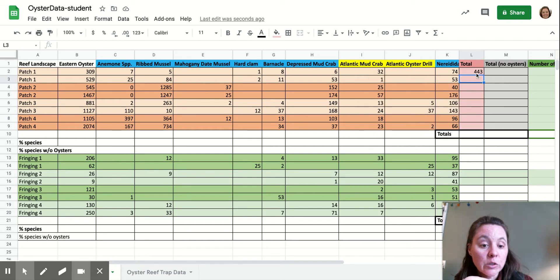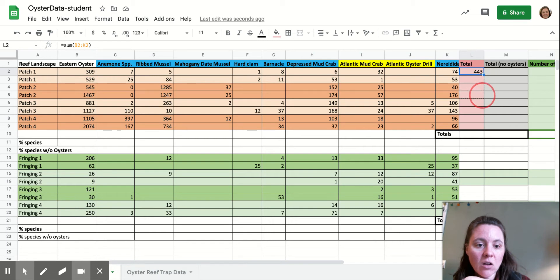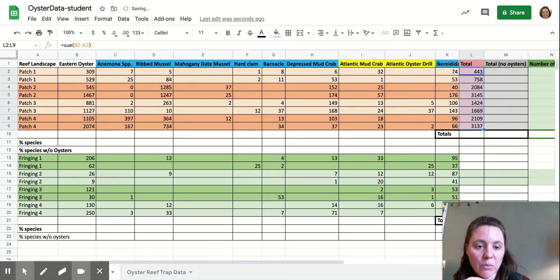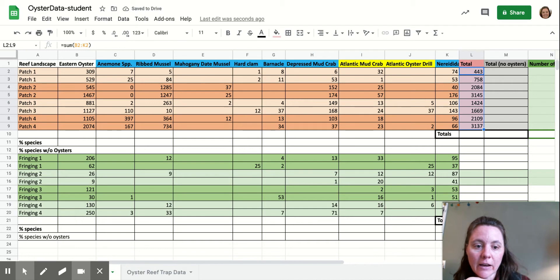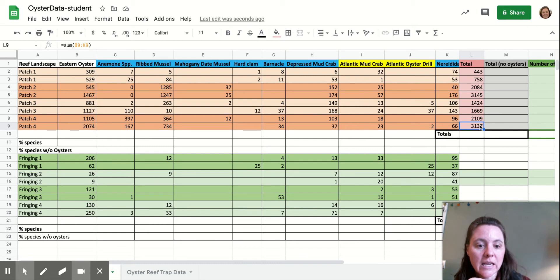So if you did not get that option to autofill, then you're going to go back up here. You're going to click the cell that you use that formula in, and then you're going to highlight all the cells down that you want to copy that formula to. And so now I have very quickly calculated the total number of species in each sample that was taken.